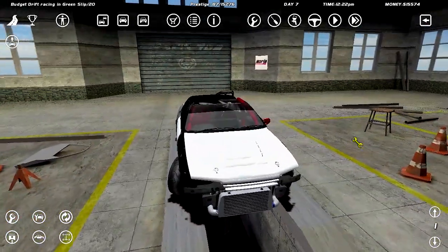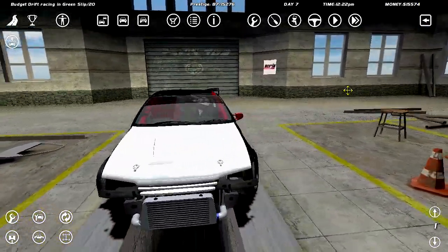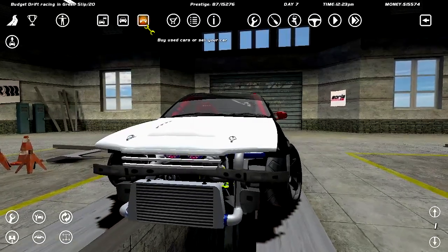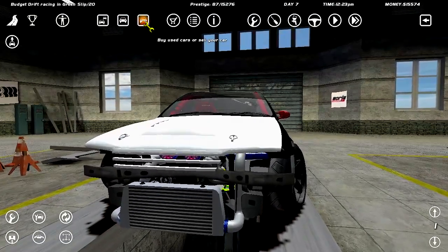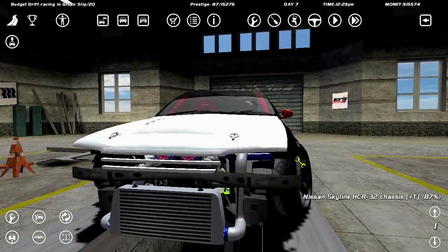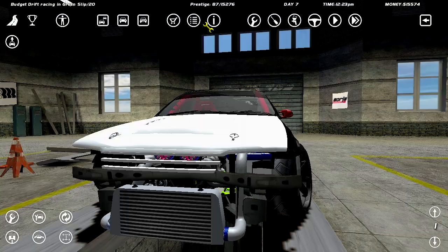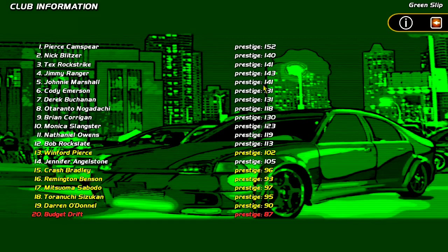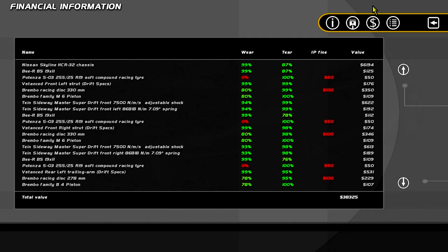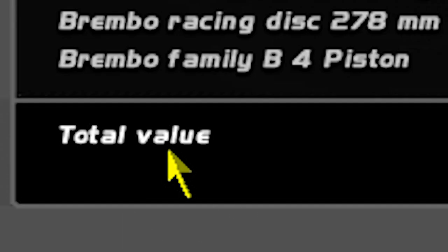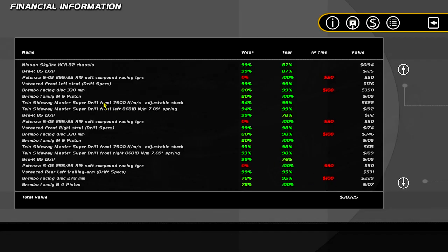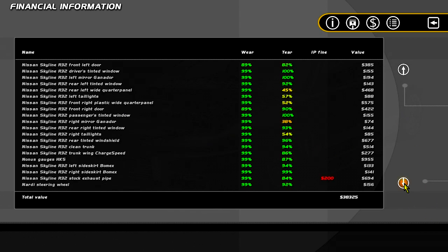Alright, we've got 15 grand, we need to build a cheap budget drift car, because this car is far from cheap and budget. Let's see how much it costs. Total value $38,000, after the car itself is absolutely fucking mangled. Absolutely fucking mangled.